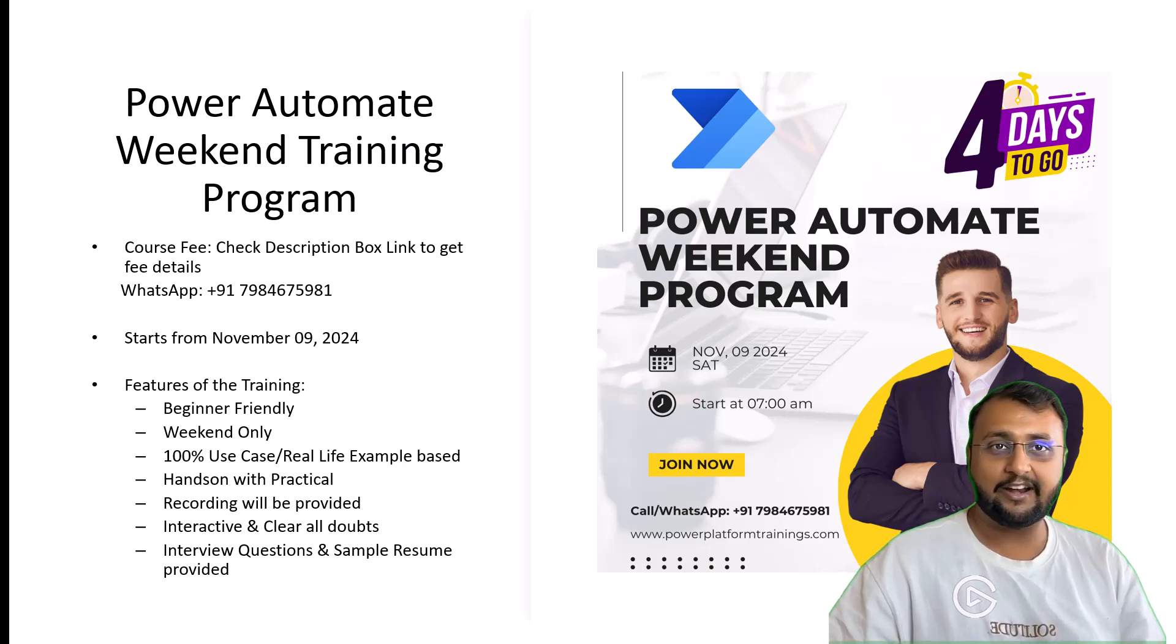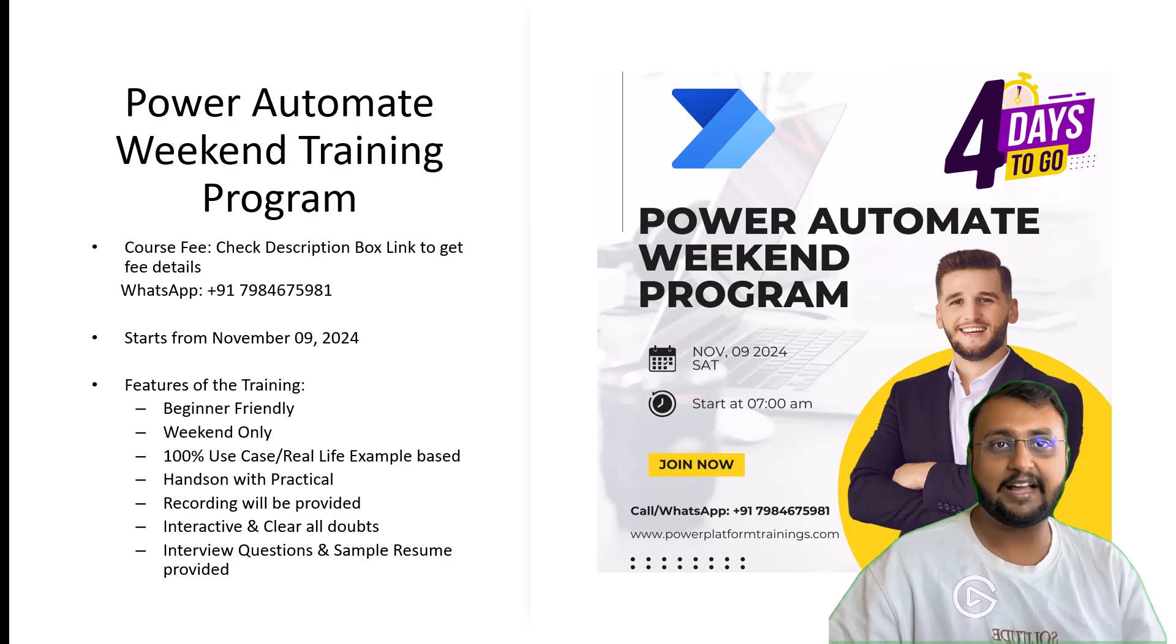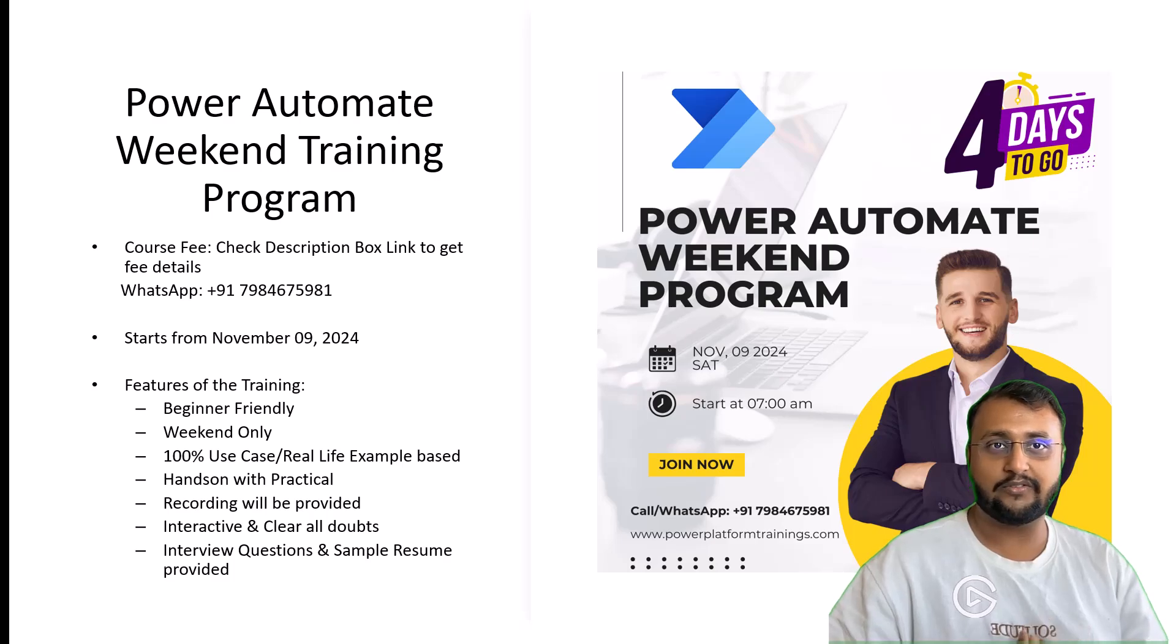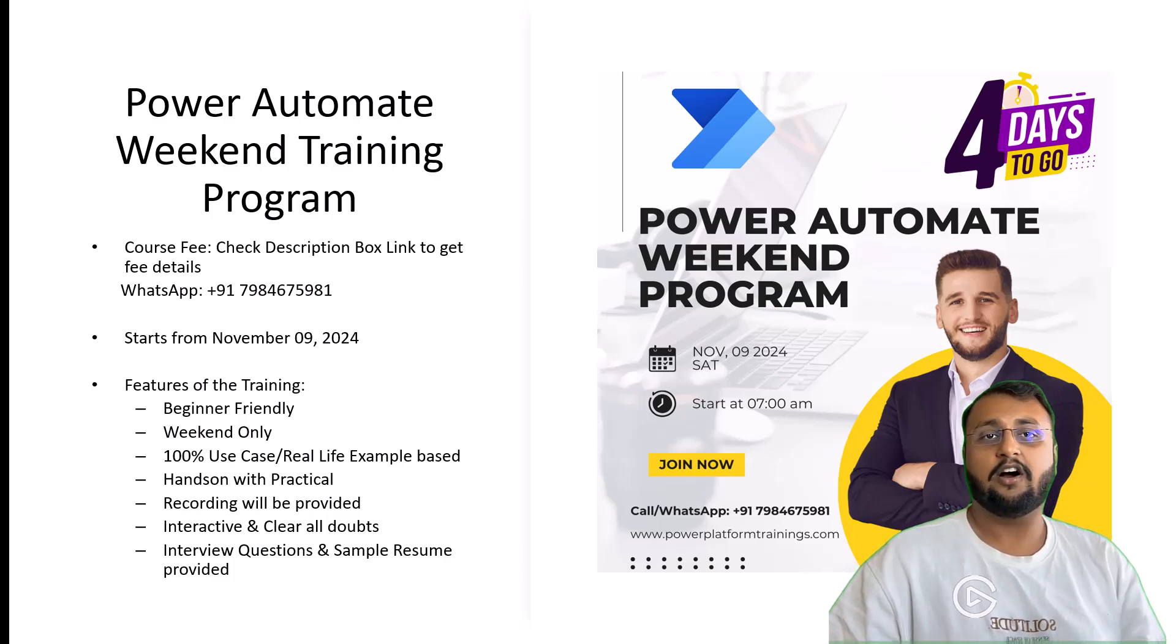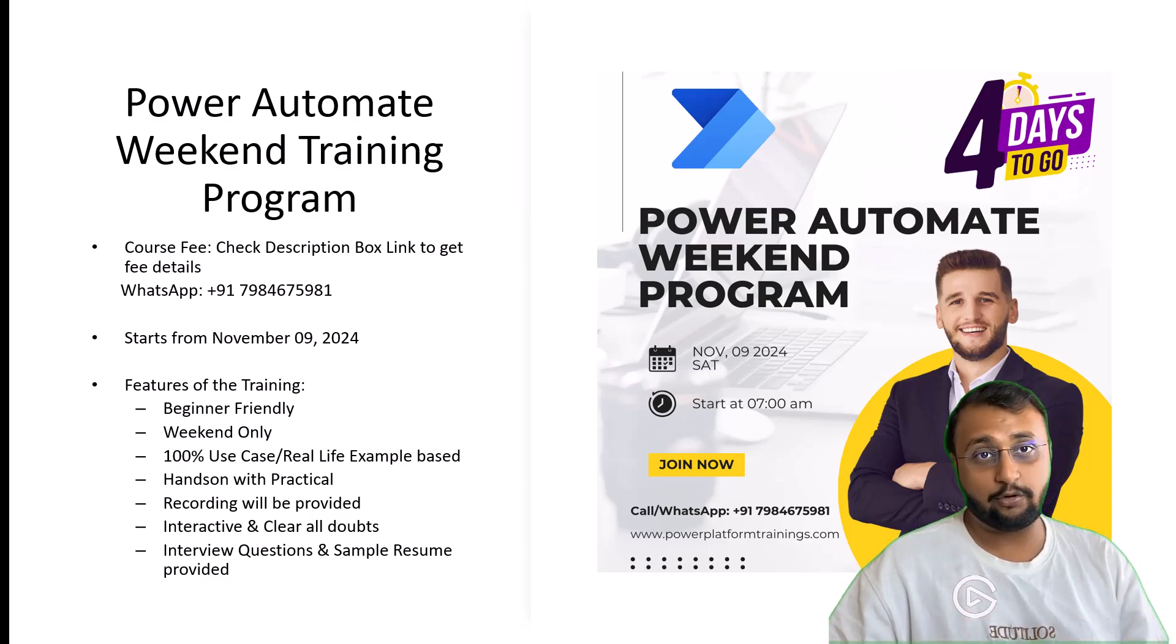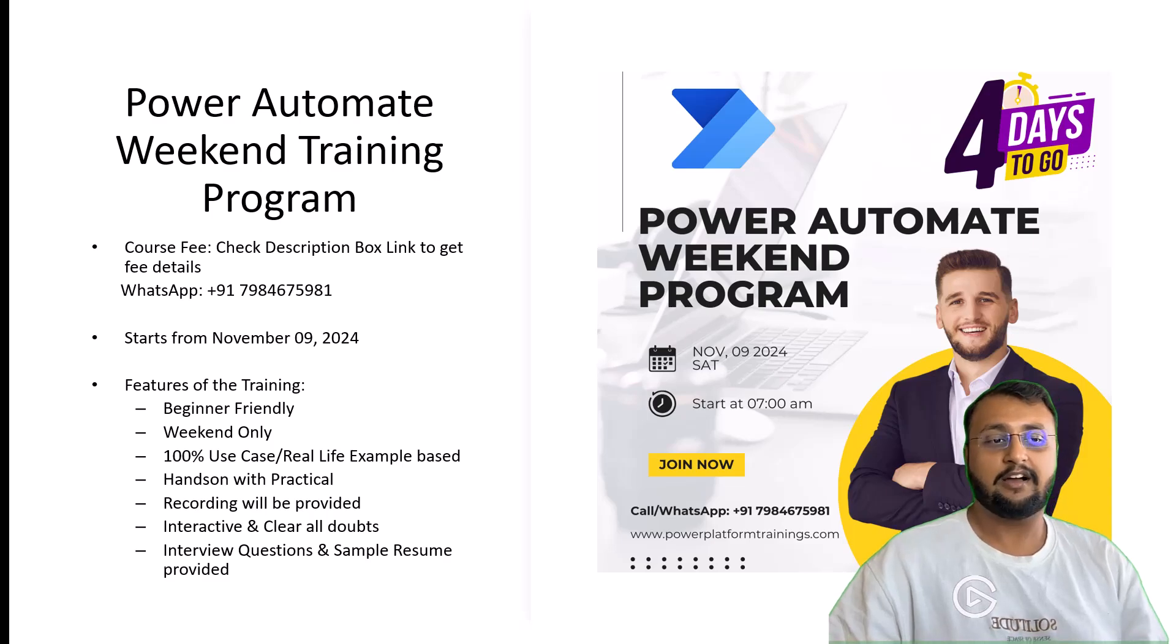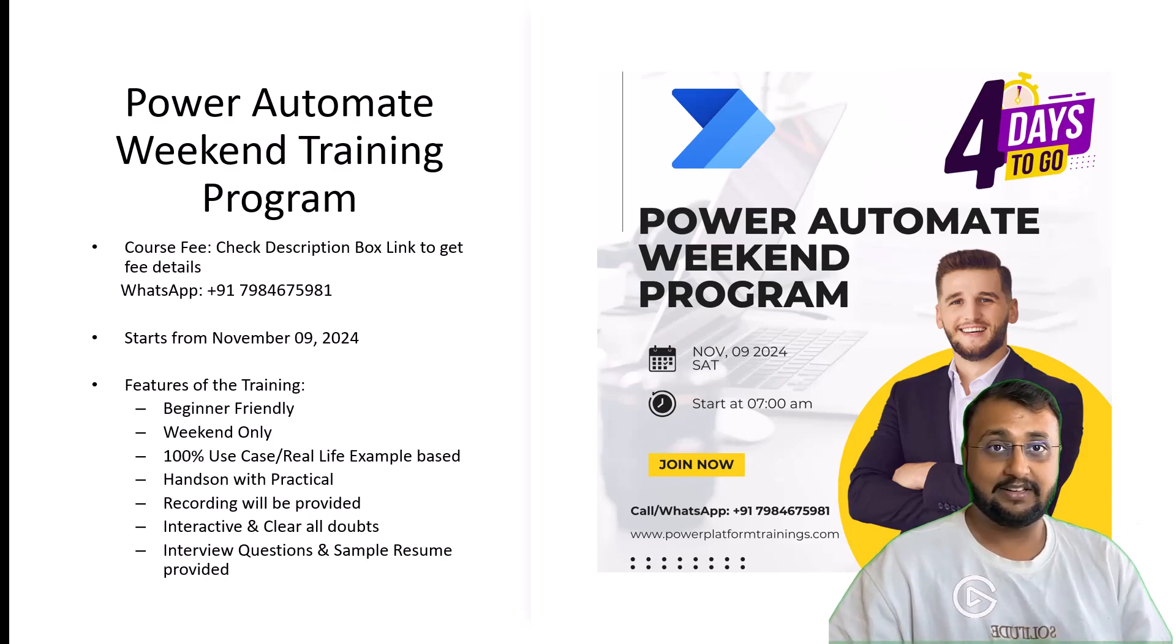We are going to talk about real life use cases, real life scenarios. It is 100% practical hands-on based. We will provide you all the material for practice. Also after the training program, the recording will be provided to each student for practice purposes, which comes with one year of validity.